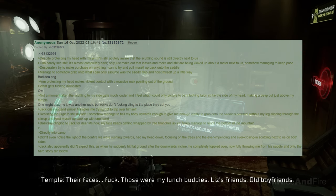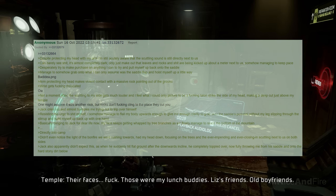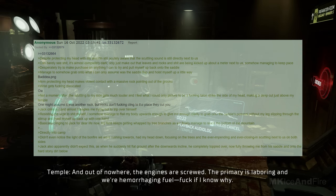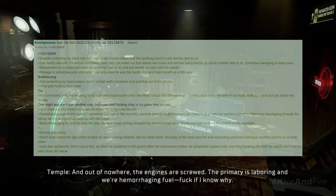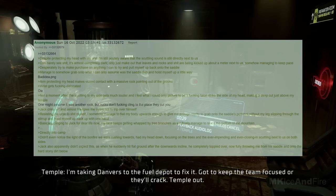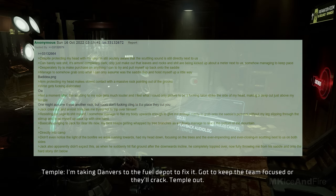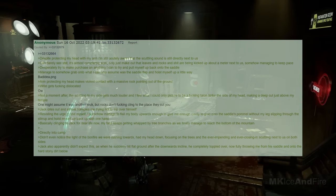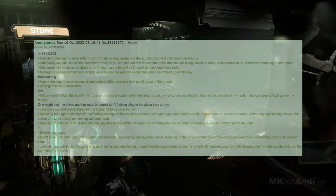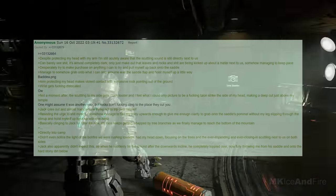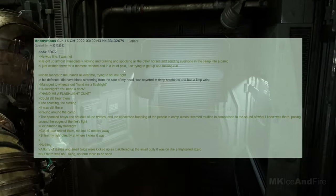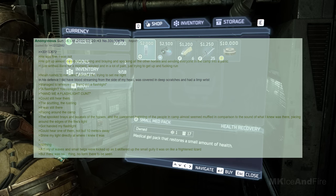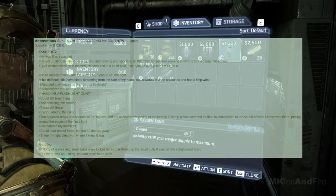Basically clinging to Jack for dear life now, my face keeps getting whipped by tree branches as we finally manage to reach the bottom of the mountain, directly into camp. I didn't even notice the light of the bonfire we were rushing towards. I had my head down, focusing on the trees and the ever impending and ever closing scuttling next to us on both sides. Jack also apparently didn't expect this, as when he suddenly hit flat ground after the downward incline, he completely toppled over, now fully throwing me from his saddle and onto the hard, stony dirt below. He was fine, I was not. He got up almost immediately, kicking, braying, and spooked all the other horses, sending everyone in the camp into a panic.